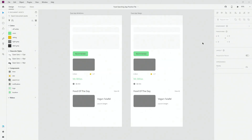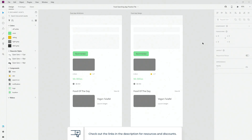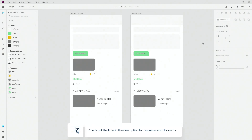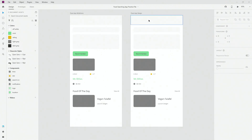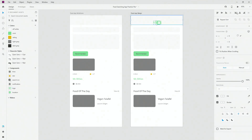Here is the practice file for today's tutorial. If you want to get this practice file, make sure to check out the link in the description below to download it and follow along for free. What I have right here is the wireframe and the app design. This is going to be a super simple layout, so without any further ado let's get started and organize some elements.